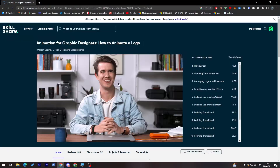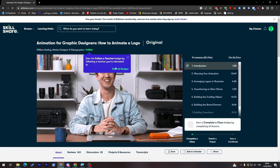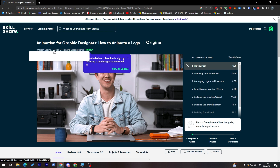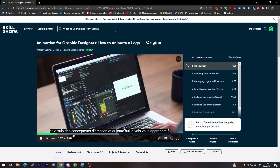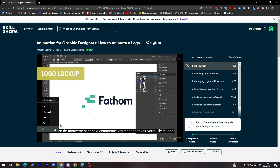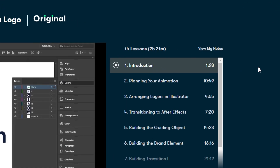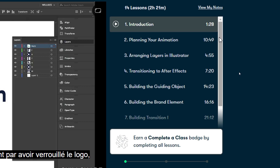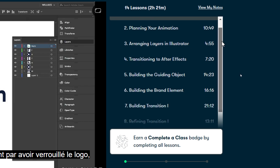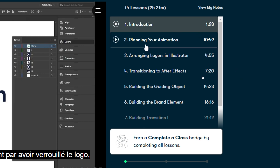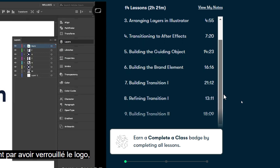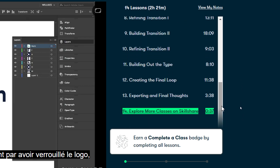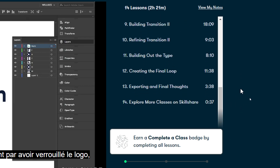Let's click on it and see. Here, as you can see, you can follow the person who made this course if you'd like to follow their updates. You will find what they're going to talk about in this tutorial — for example, preliminary animation, arranging layers, transitioning to After Effects, and working with guided objects. You'll find everything covered here.